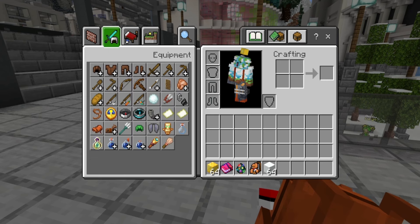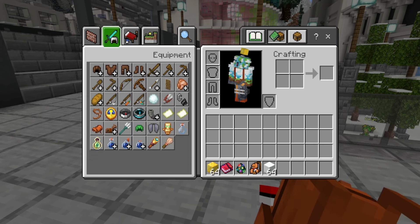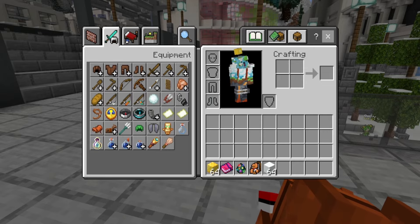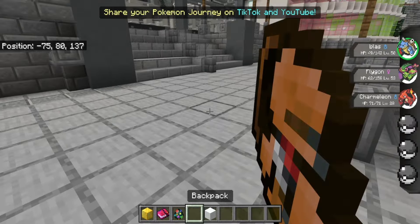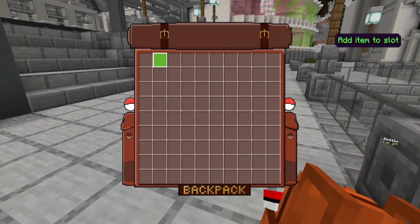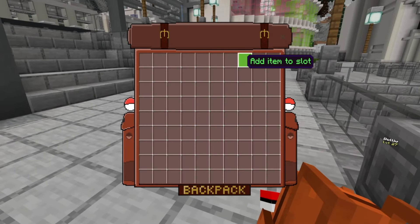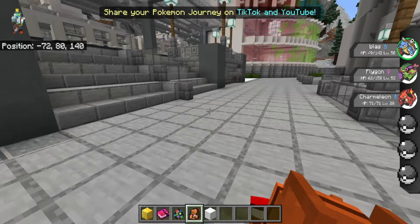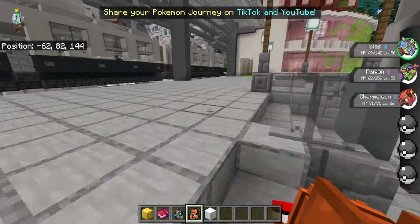Boom — now it's transferred right inside of my backpack. And I can just close it out, walk around, leave the world, join back, die — anything. And you just open back the UI and boom, it's right there. And you can take it simply right out. It's really, really cool.